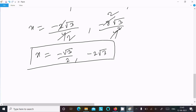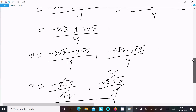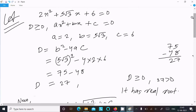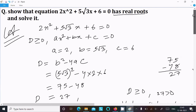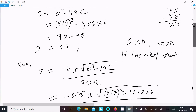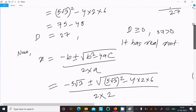This is the way we can find the x values, calculate the real roots, and check that the equation has real roots. So that's it for this video — thanks for watching, see you next time.